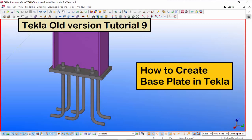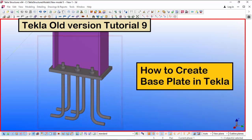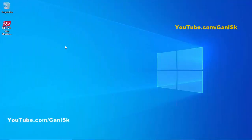Hi viewers, welcome to Ganesh YouTube channel. In this tutorial I am going to explain how to create a base plate in Tekla old version, just like this. Let's start to open Tekla Structures — double click on this icon on your desktop.